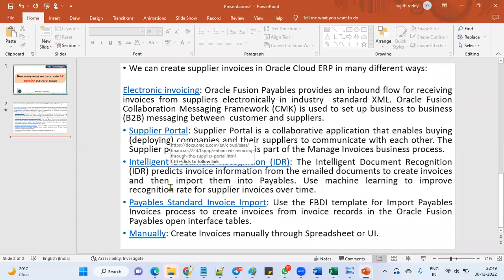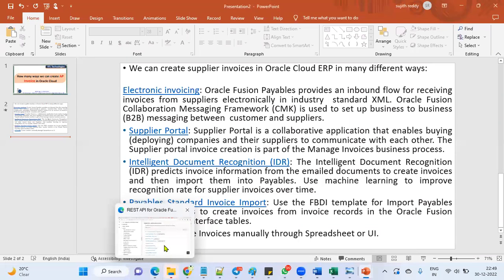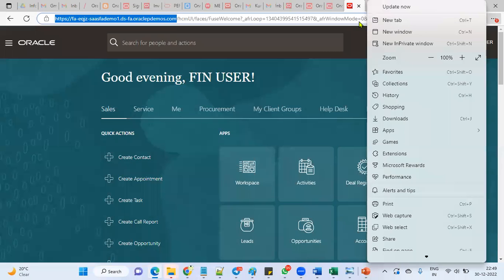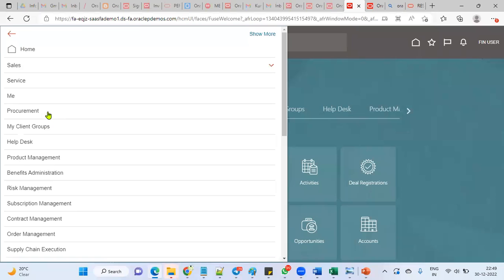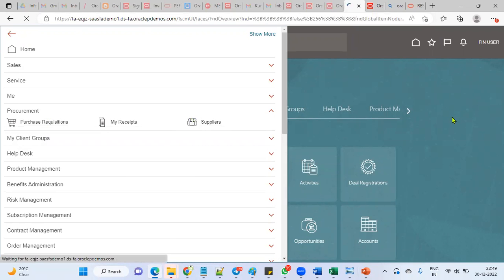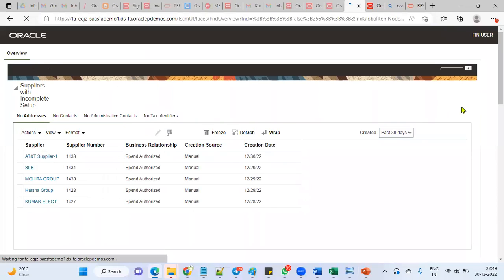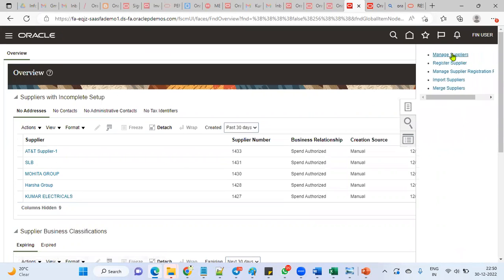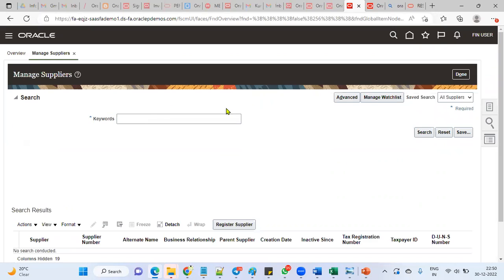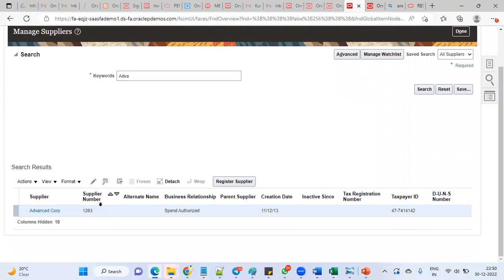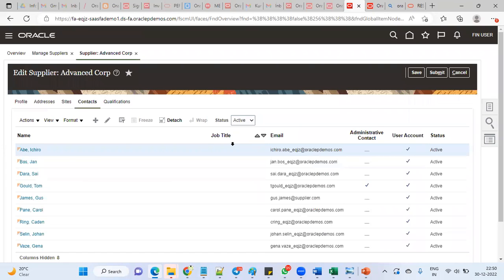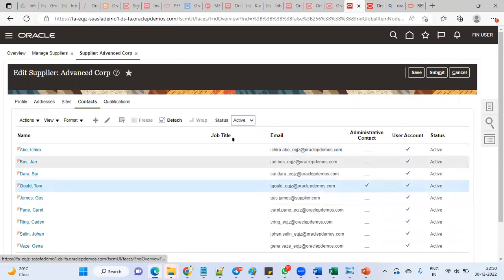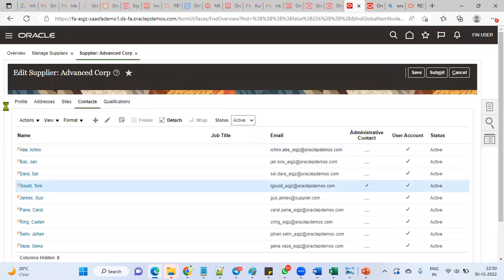The third one is supplier portal. If you are a supplier, then you will be able to log into the applications. Let me take one supplier. I'm going to manage suppliers here. Supplier contact information. This is the contact information I'm trying to use. Whenever we are creating supplier, we'll maintain supplier, supplier address, sites and contacts.